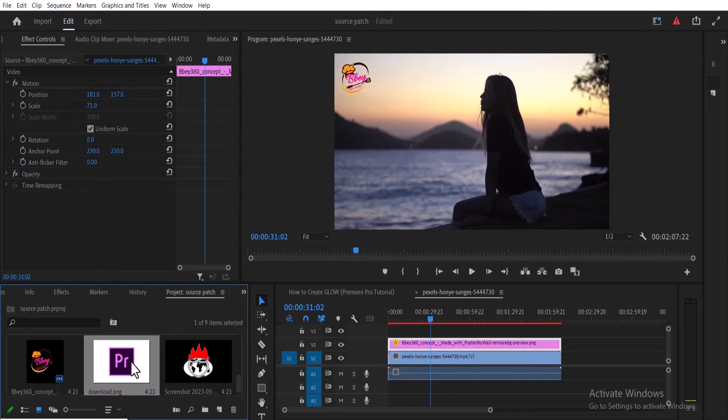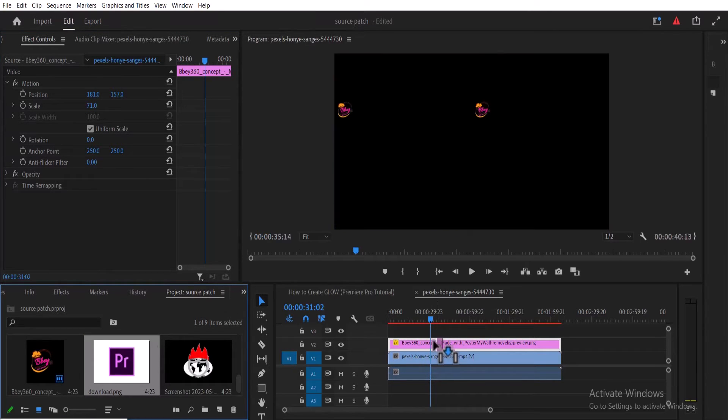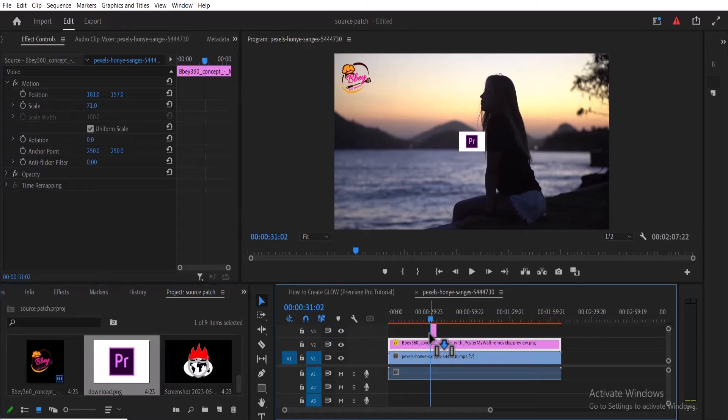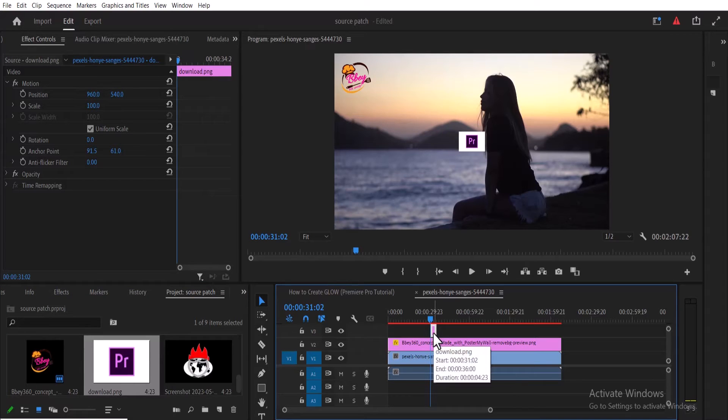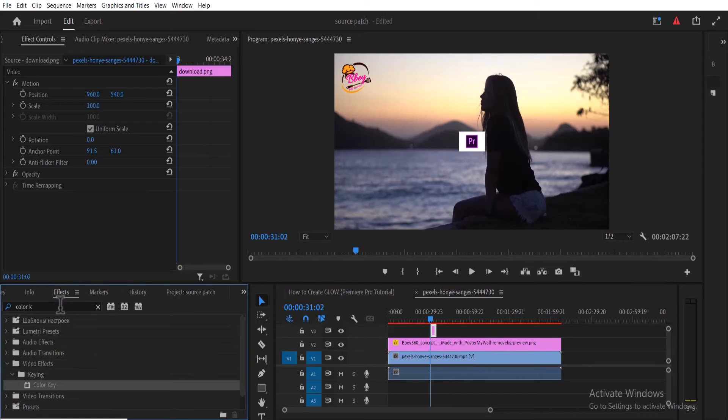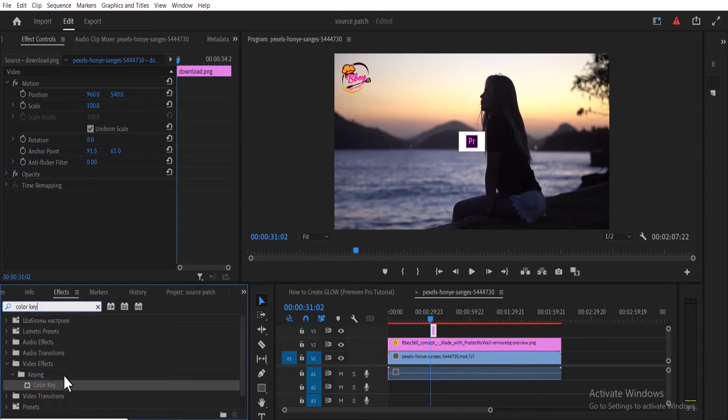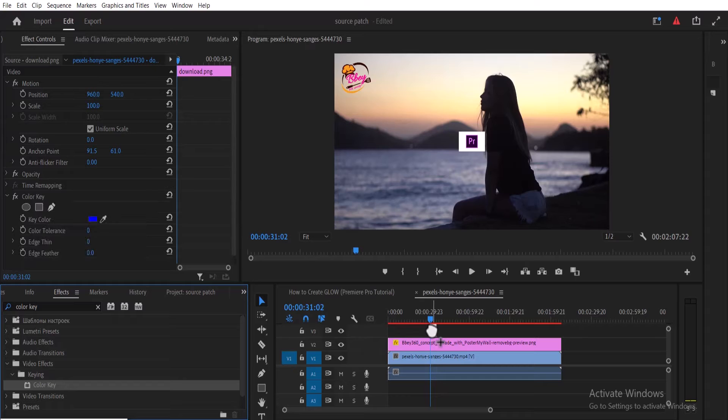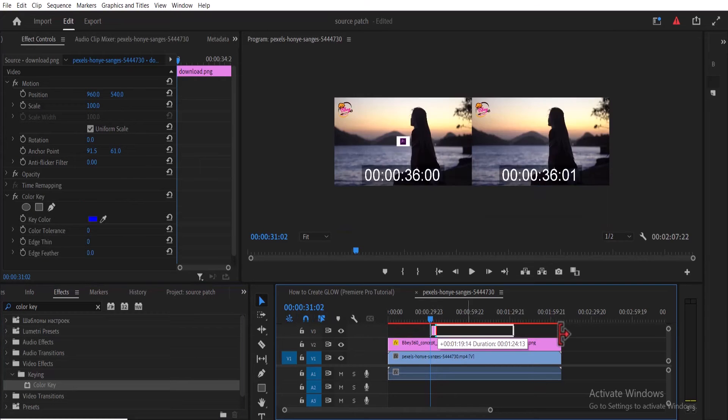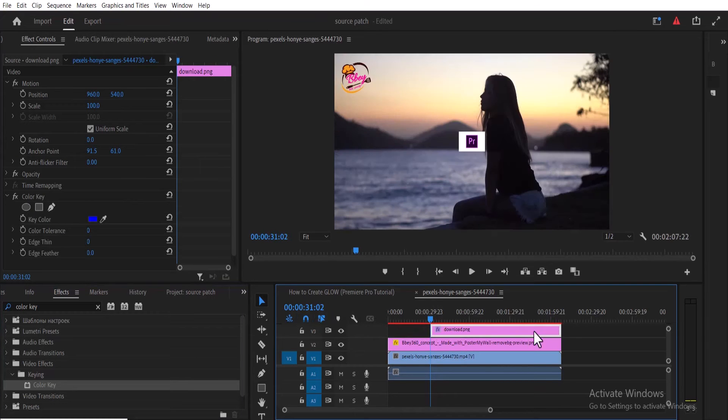logo has a background? For example, I have a logo here that has a white background, a Premiere Pro logo. All you need to do is go over to the Effects tab and search for the Color Key effect, and drag this Color Key effect onto your logo. Let me adjust this to the entire duration also.